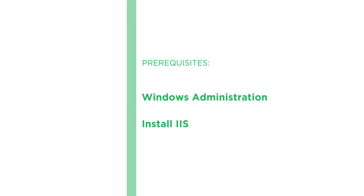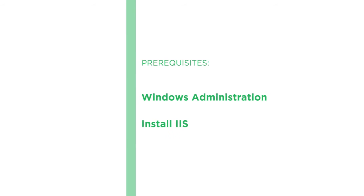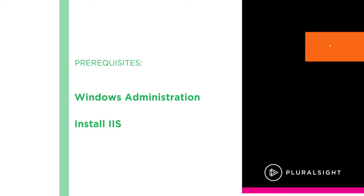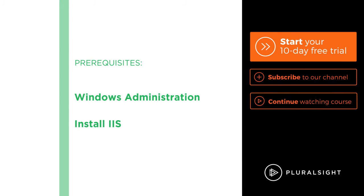I hope you'll join me on this journey to learn about secure web server configuration with the Auditing IIS Web Servers for Security and Best Practice course at Pluralsight.